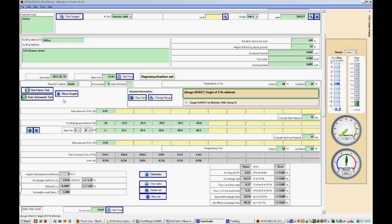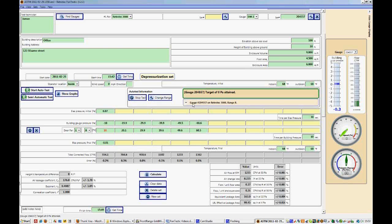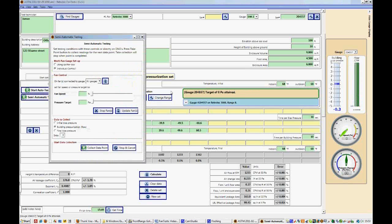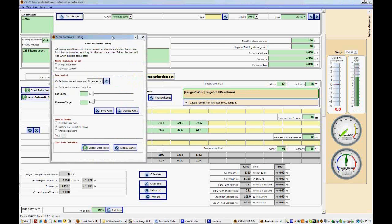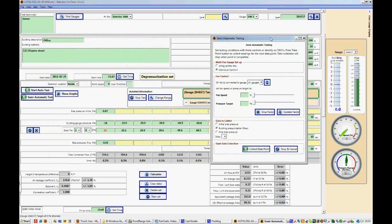A semi-automatic test marries manual test with an automatic test, providing the user more input but also making it automatic. Click semi-automatic test and this window will show up.